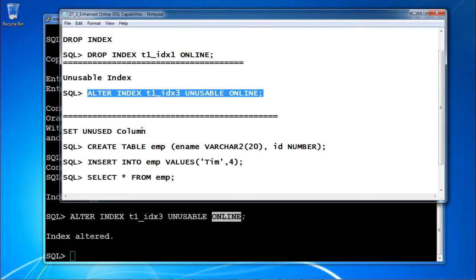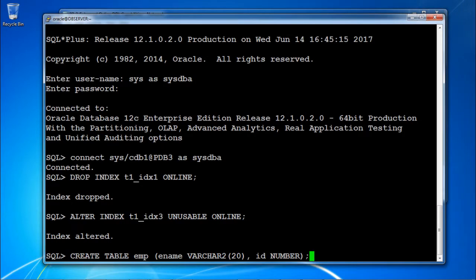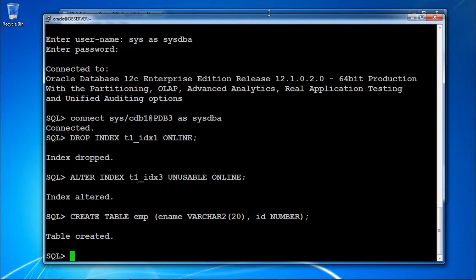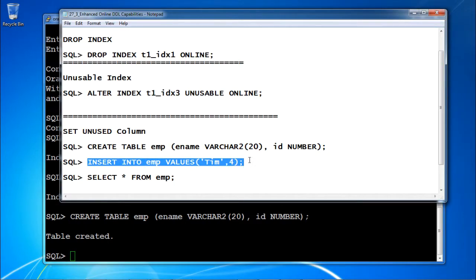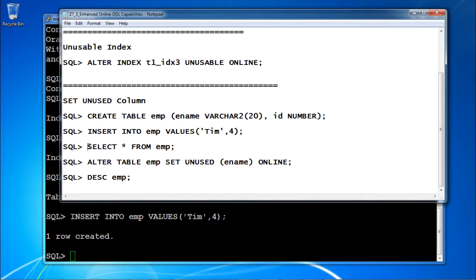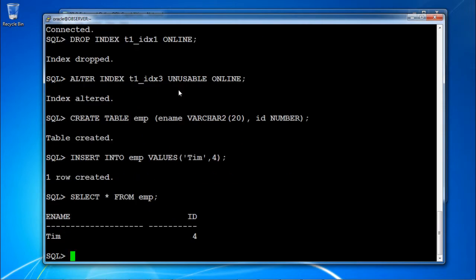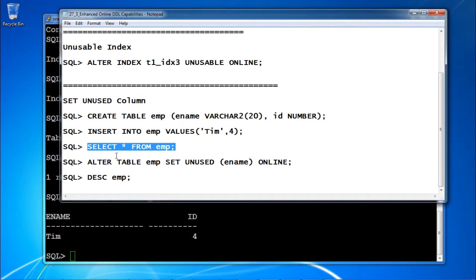Next, the unused column demo. If you want to make any column unused, first create a table EMP with columns ename varchar2(20) and id number, then insert values. Then issue: ALTER TABLE EMP SET UNUSED ename ONLINE.